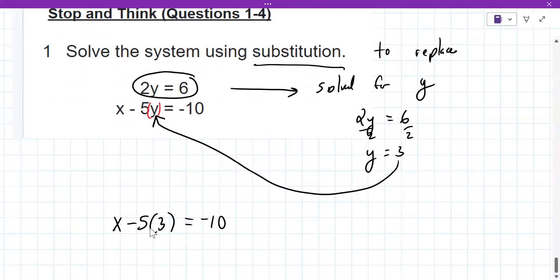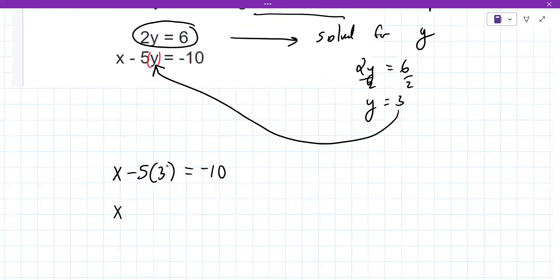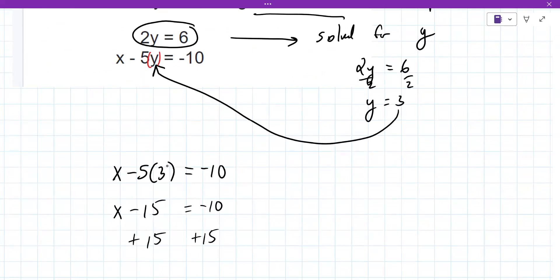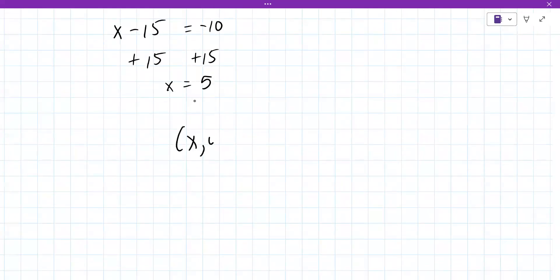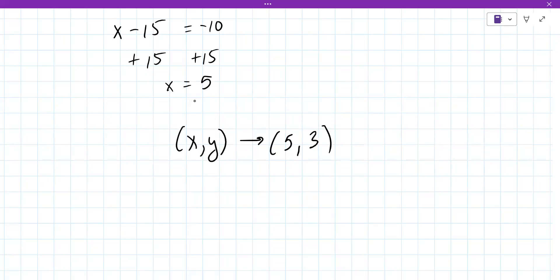To solve this, multiply five and three: X minus 15 equals negative 10. Then add 15 to both sides: X equals five. You want to say that X comma Y is five comma three — indicate your answer as an ordered pair.